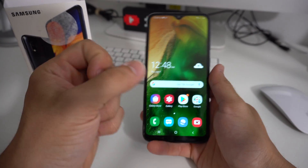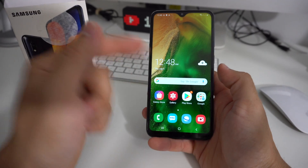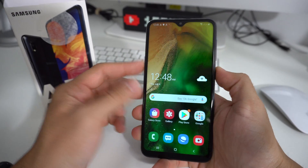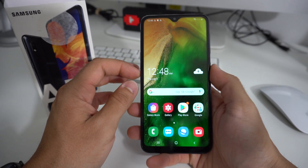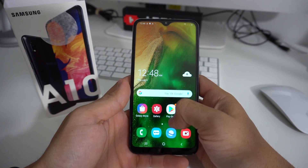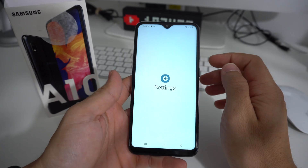I'm going to show you two methods to do the hard reset. I'm going to show you first through the settings, and then also with the buttons, so that in case you can't get into the phone, you'll still be able to do it. So first off, let's go through the settings.